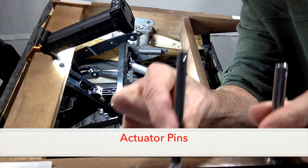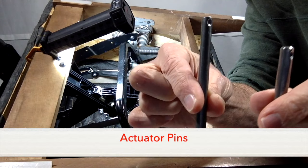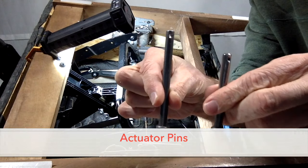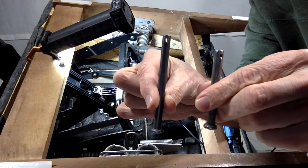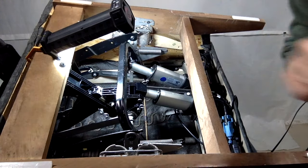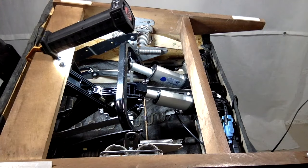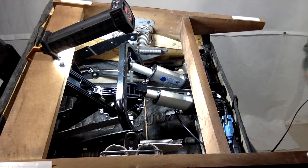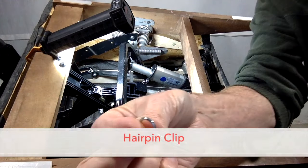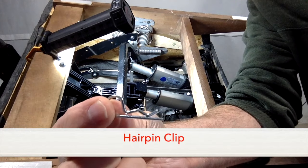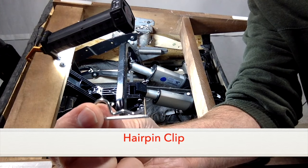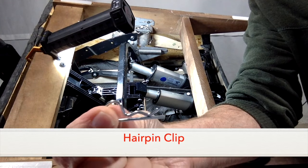The pins look like this. There's one long and one shorter, and they are held on with these little clips.